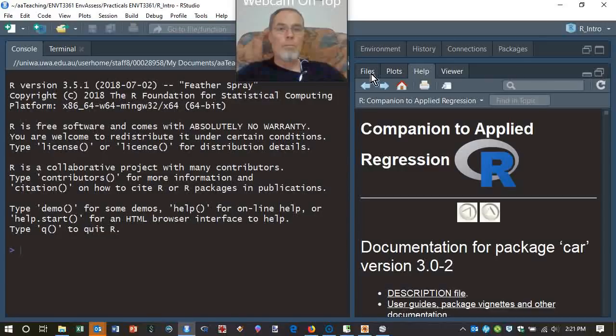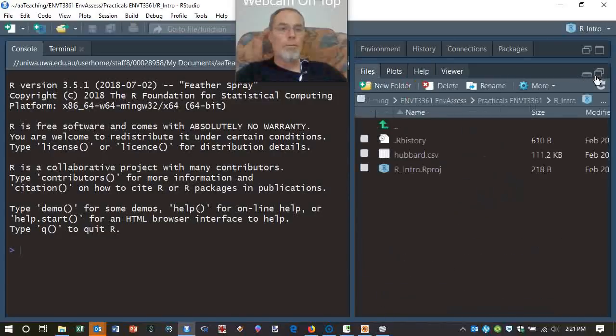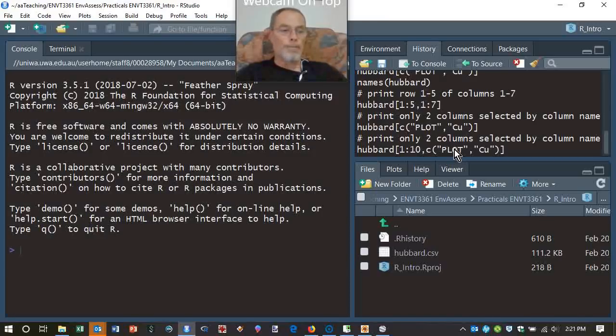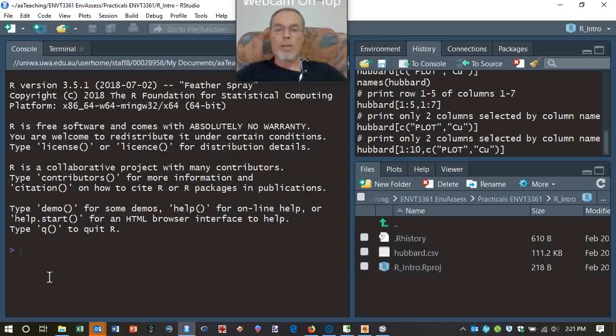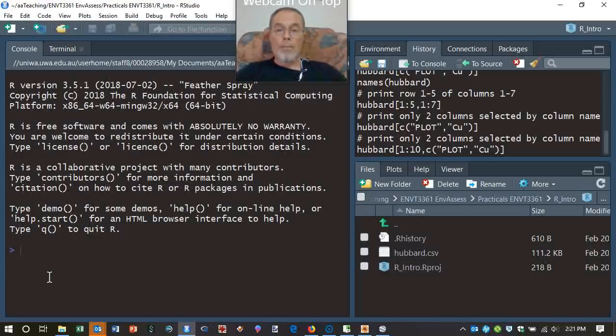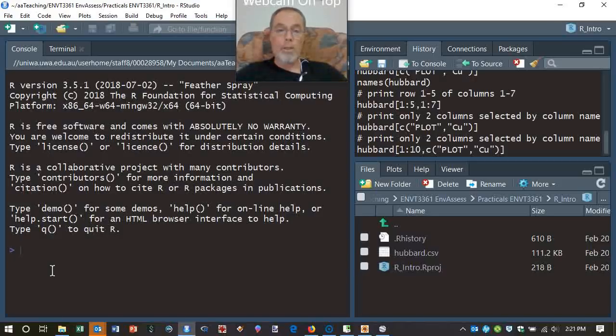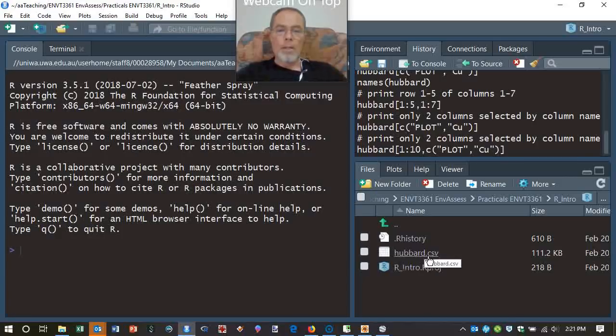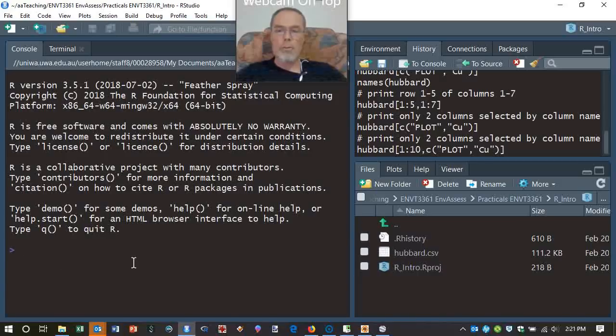So we're going to go back to our files and have a look at some of this. Now, what we need to do is to work with data. So we can kind of generate data within R. We can type it in. It's clunky. It's not all that useful to do. So what I would usually do is, having prepared a data set in Excel, and we'll have a whole session on this. So don't panic about that. I would then save that as a comma-separated value or CSV file.